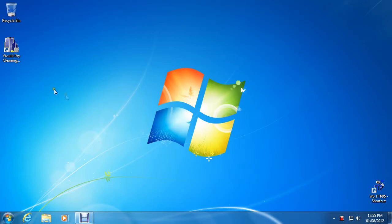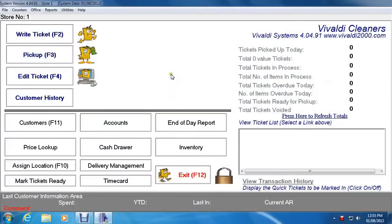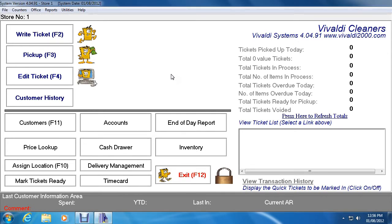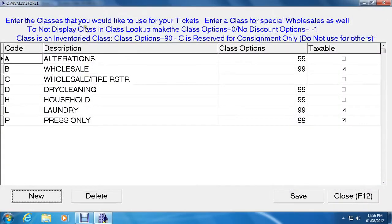Let's load up Vivaldi so that we have the main menu up and running. The first thing we need to do is change the classes, so before you write a ticket you need to add the items, the pieces, and the classes. To go to class management, click on Utilities at the top and the third option down called Class Management.